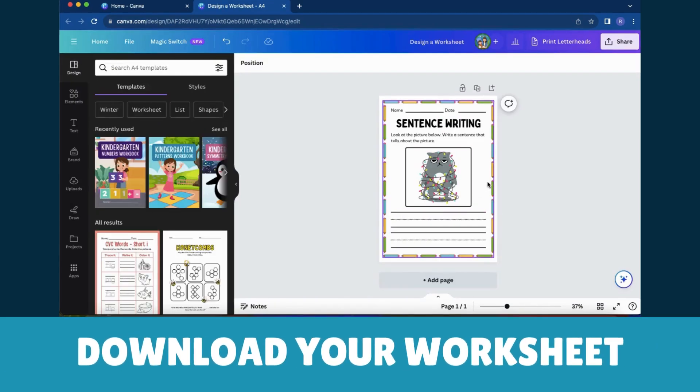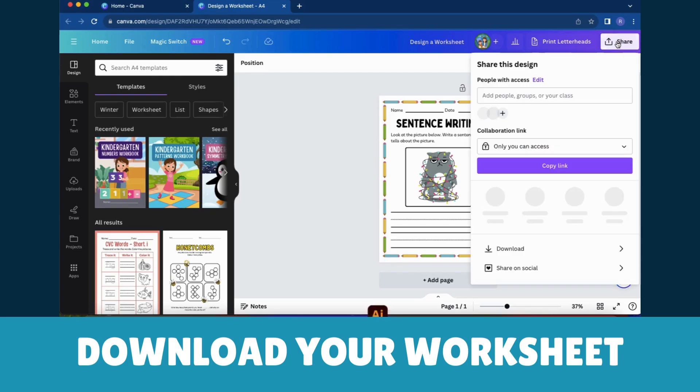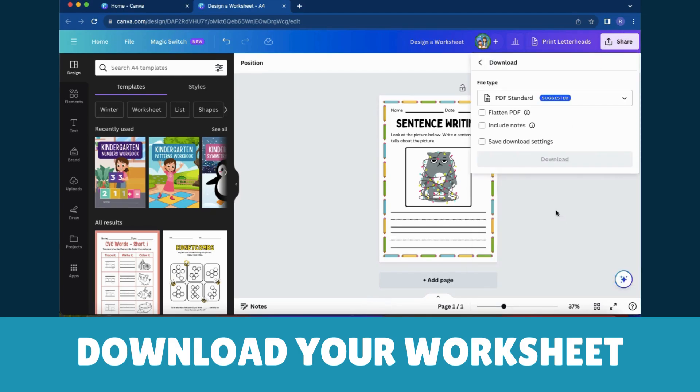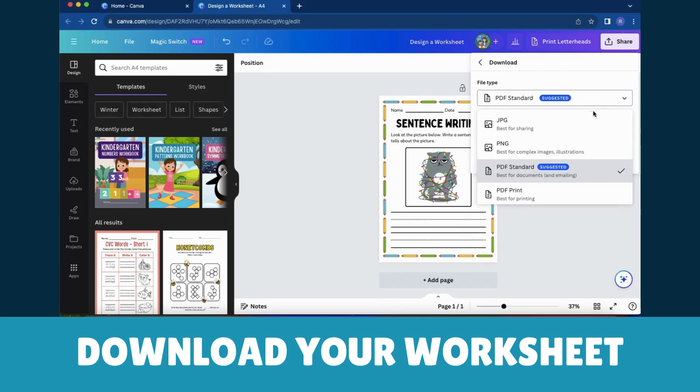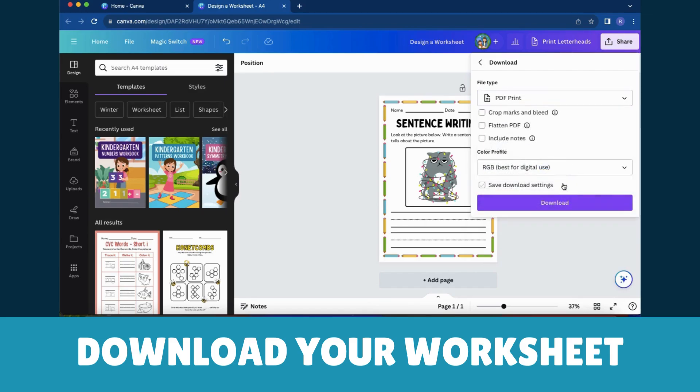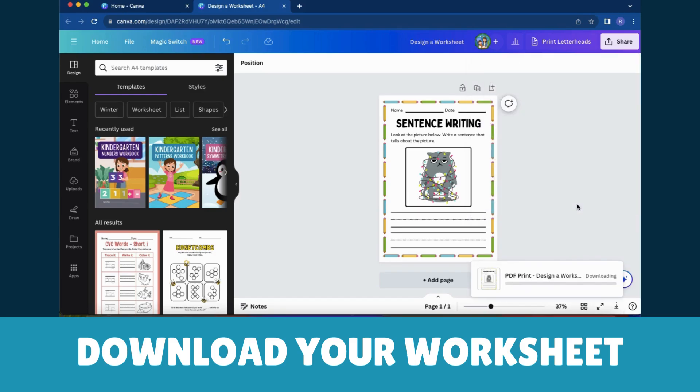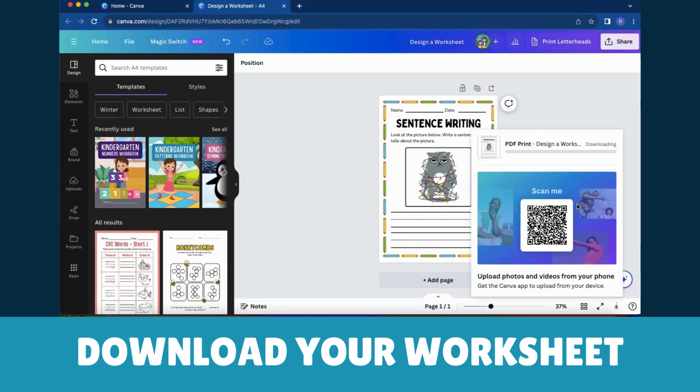Step 4: Download your Masterpiece. When you're all smiles with your worksheet, give it a download by clicking on the Download button located at the top right corner of the Canva interface. Select your preferred file format and your worksheet is ready to be saved to your device.